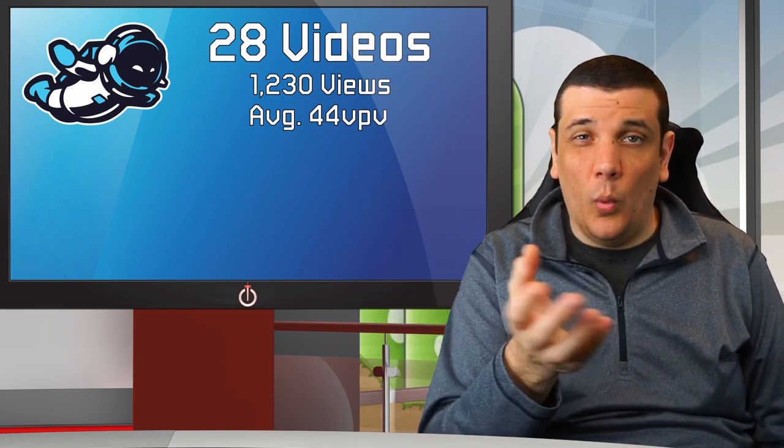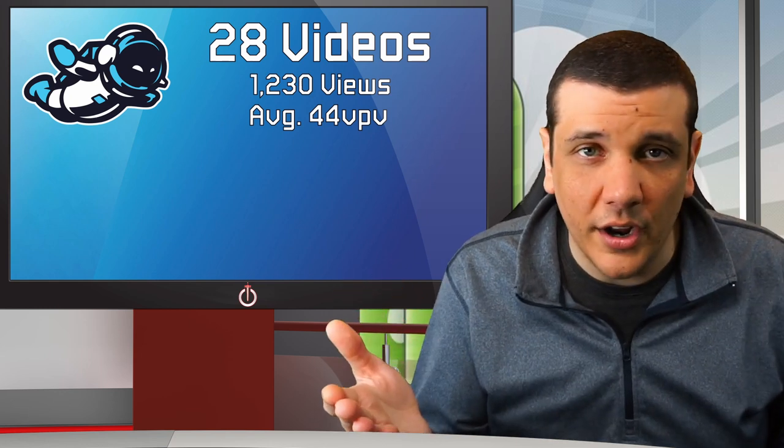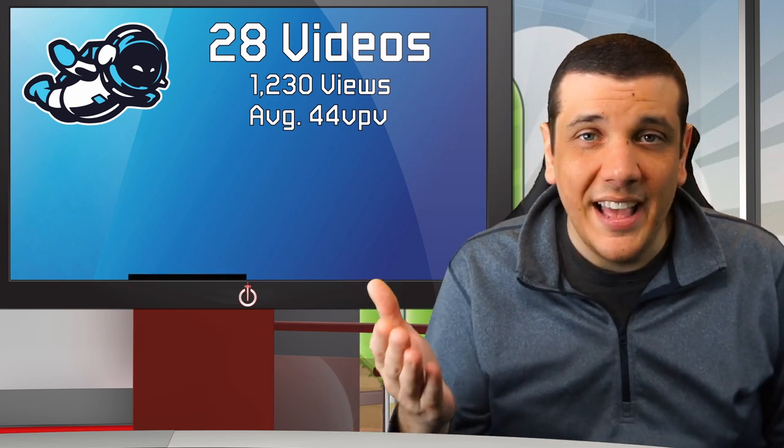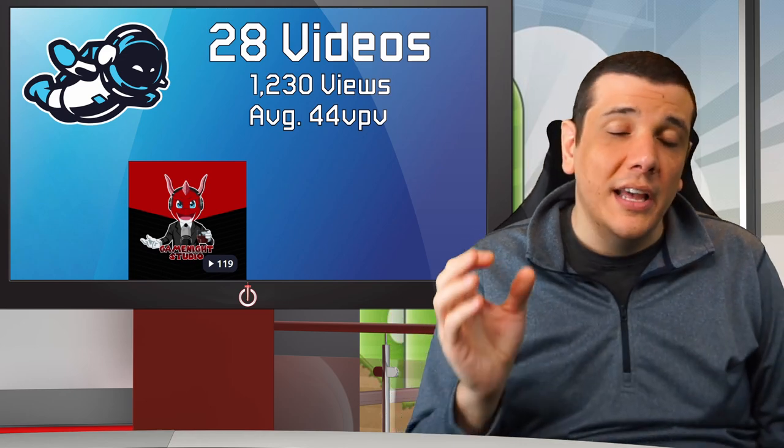My highest performing video on Hover overall has 119 views and my lowest has seven. But — "game night, you're posting Mario videos, which is a niche category that no one cares about." I'm so glad you brought that up. Let's talk about Mario, one of my favorite subjects.